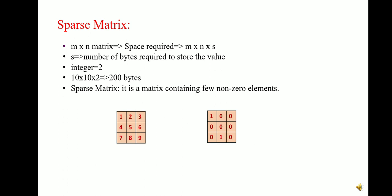Where s is the number of bytes required to store the value. Suppose there are 10 rows and 10 columns and we have to store the integer value, then the space complexity will be 10 into 10 into 2 which is equal to 200 bytes. Here 2 bytes are required to store an integer value.